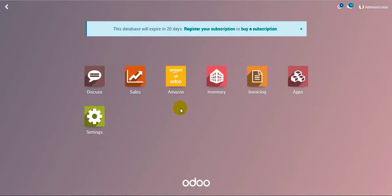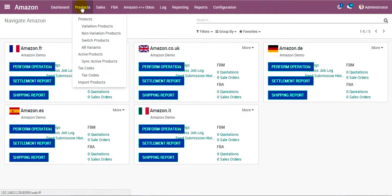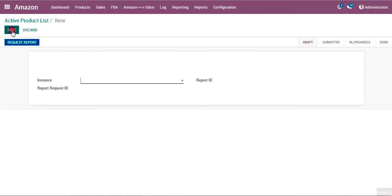We go to Amazon product sync — active products. This is the first way, where your Odoo product SKU matches up with the Amazon product seller SKU. All products whose SKU matches with the Odoo SKU from Amazon will get synchronized. Let's see how this works.